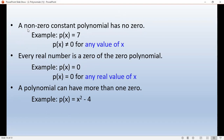Here is a question: for a constant polynomial, find the number of zeros — the answer is there are no zeros. Another question: every real number is a zero of the zero polynomial — is this true or false?